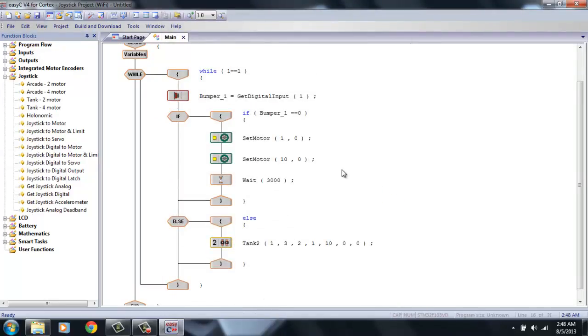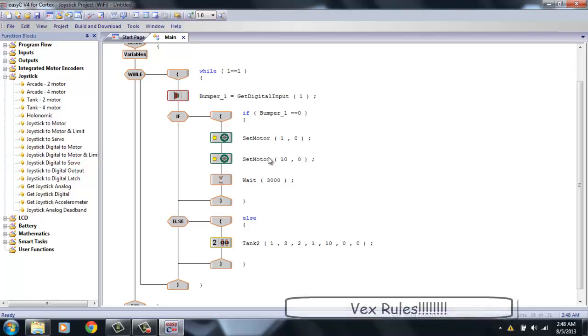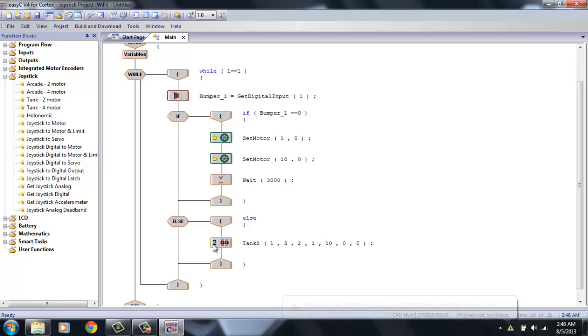So, now, as a recap, what this program will do is, first things, it will check to see what my bumper switch equals. If the bumper switch is pressed, it's going to give a return of 0 and it will stop my robot for 3 seconds. And then start over. It will check again. And if my bumper switch is not pressed, it will return 1, which is not 0. So, it will let my robot drive like a tank. So, let's go ahead and download this to the robot and see what it does.